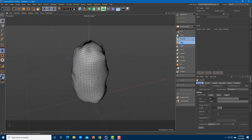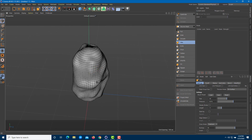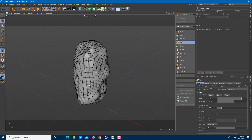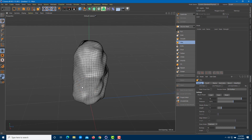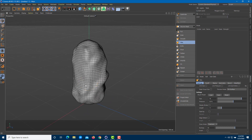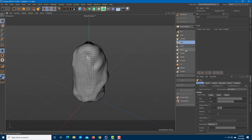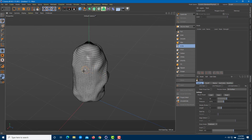Another tool is Wax. You can go over the model and wax it out — it's similar to smoothening. You can wax out the models as well.